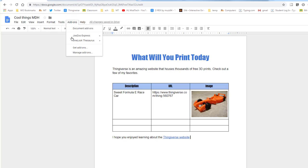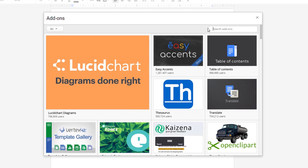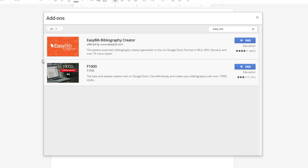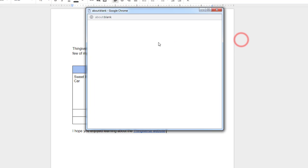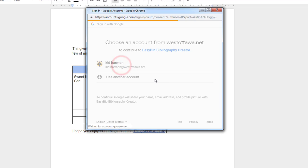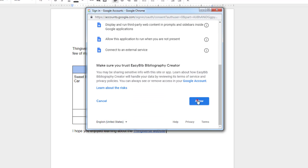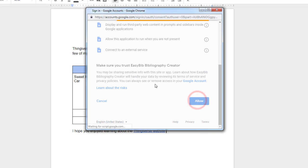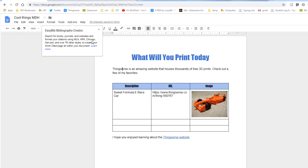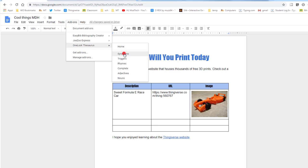The second thing that we're gonna add by getting 'get add-ons' is EasyBib. And just simply type 'easy' and 'bib'. When it pops up, we need to add it as well, also to our school account. If you already had those, you'll just be able to go quicker on this chunk.